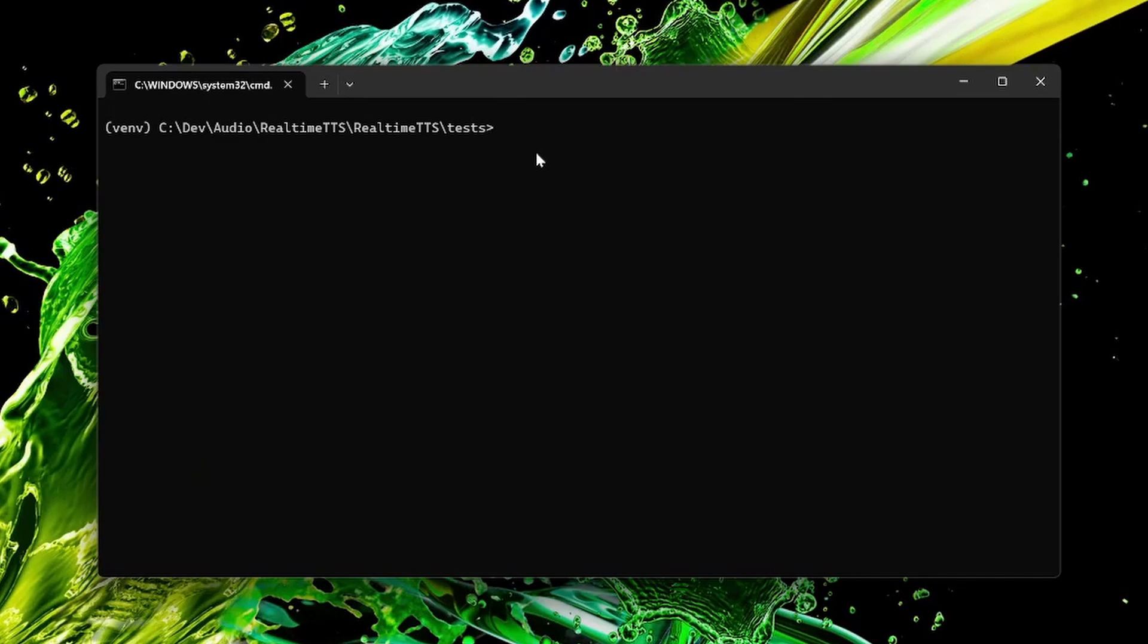Hey guys! I wrote something new, the Edge TTS support for the Realtime TTS library. And this is a new engine which does not need a GPU and supports a lot of languages and it has some quite nice features. Let me show you.